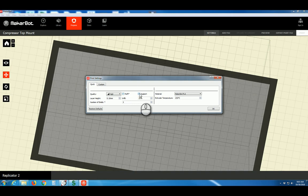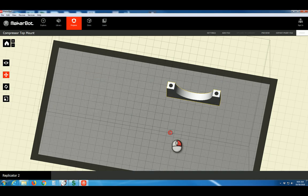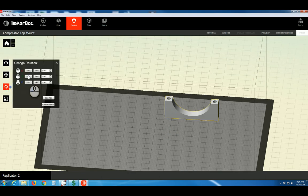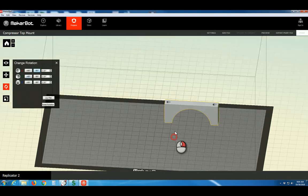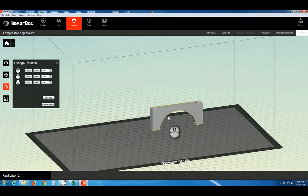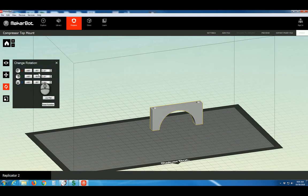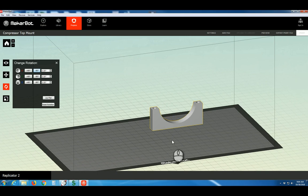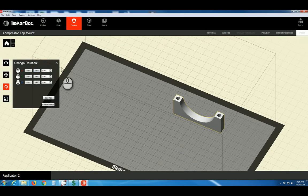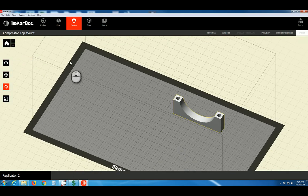Support structure may be necessary depending on your shape. For example, as we showed before, if our shape were oriented like this, we likely would need support structure to successfully print that gradual arch. Instead, make sure your model is oriented so that you don't need support structure, and in your settings, it's generally advised to leave support structure off.